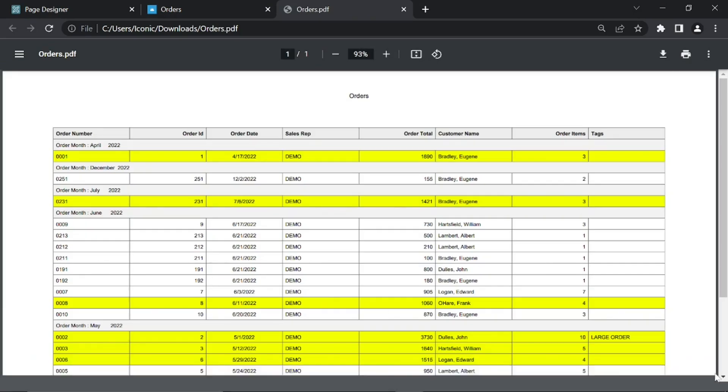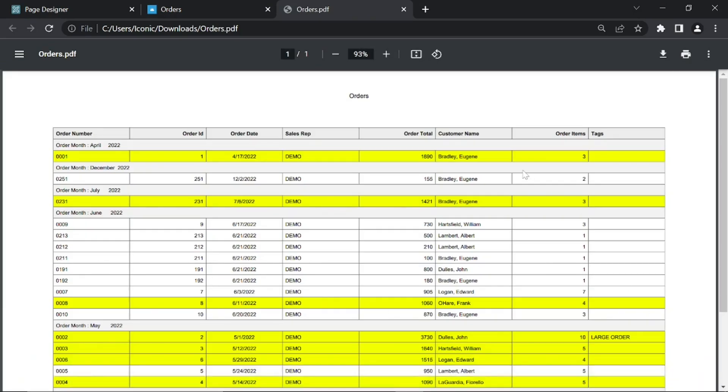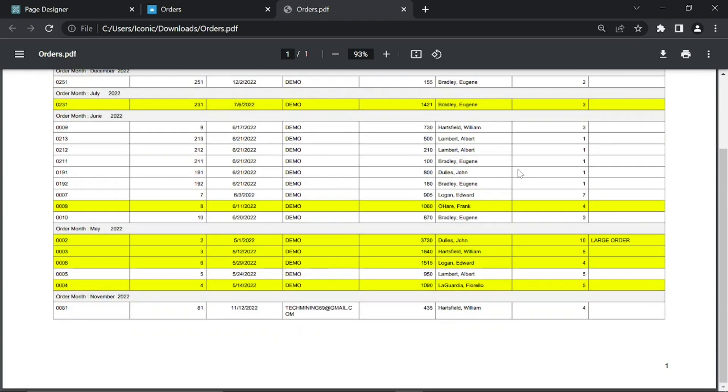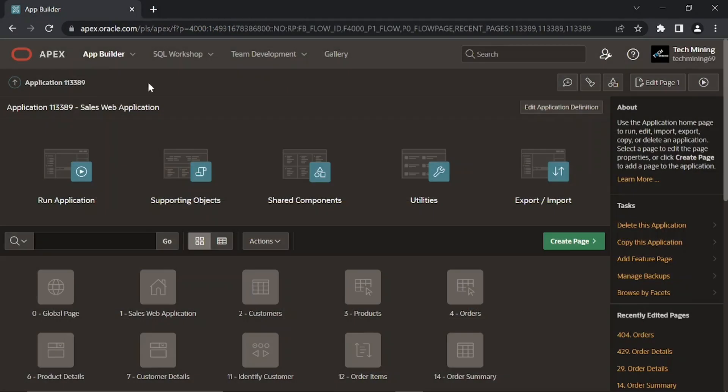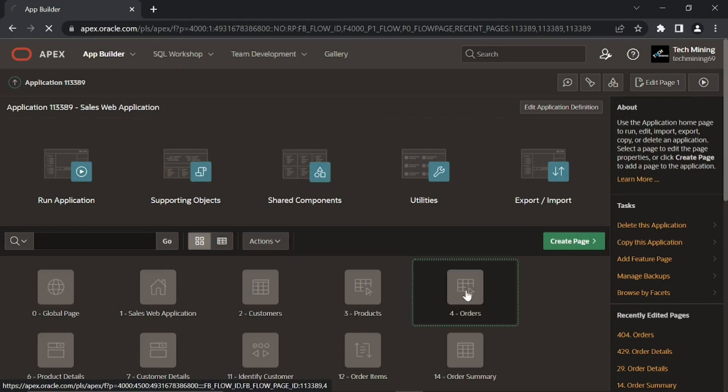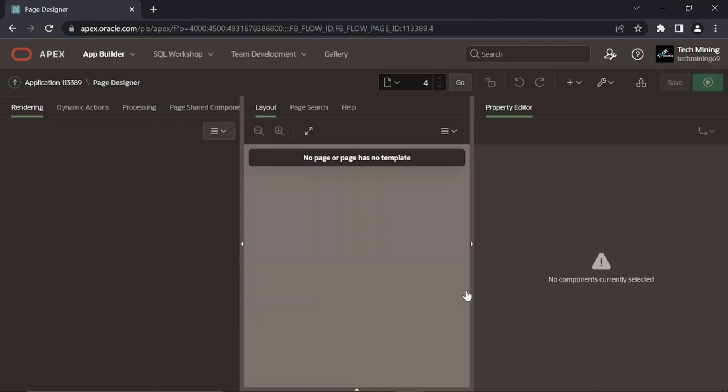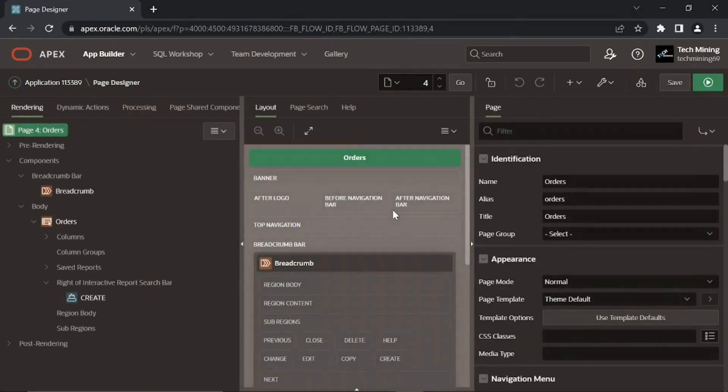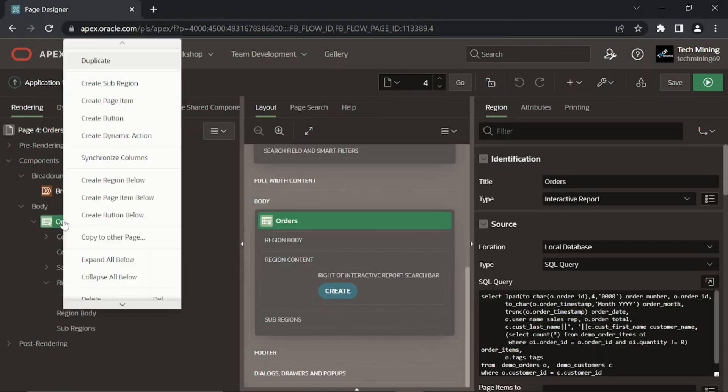Let's go through a simple demonstration to explore this feature. Open the Orders Interactive Report page, Page 4, in Page Designer. Make a duplicate of the Orders Interactive Report region.